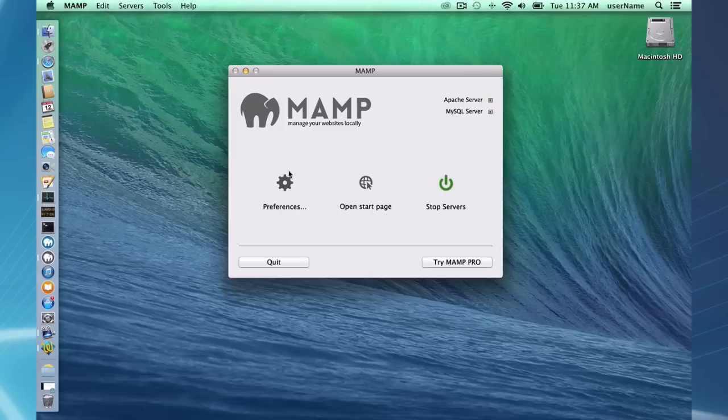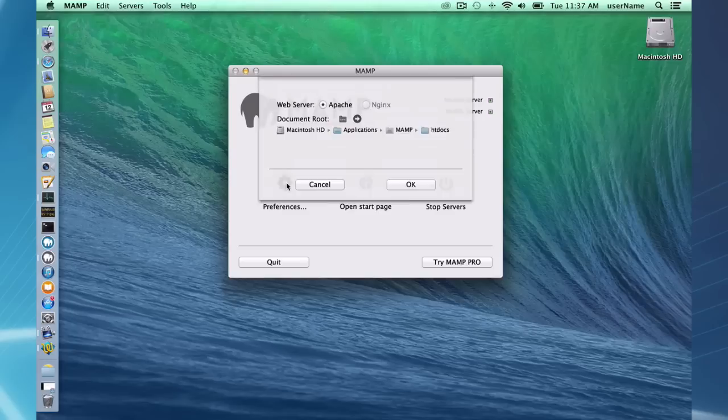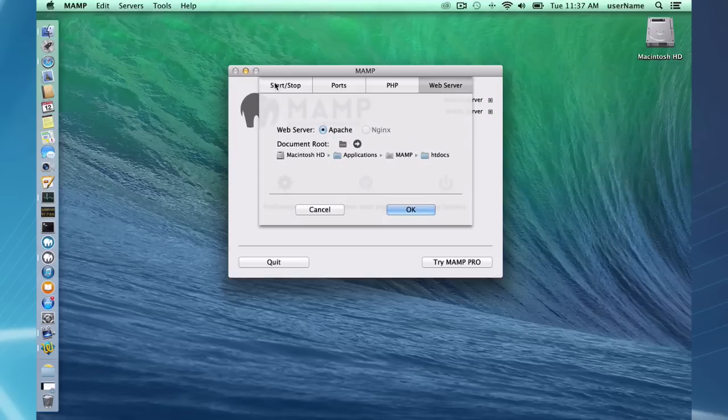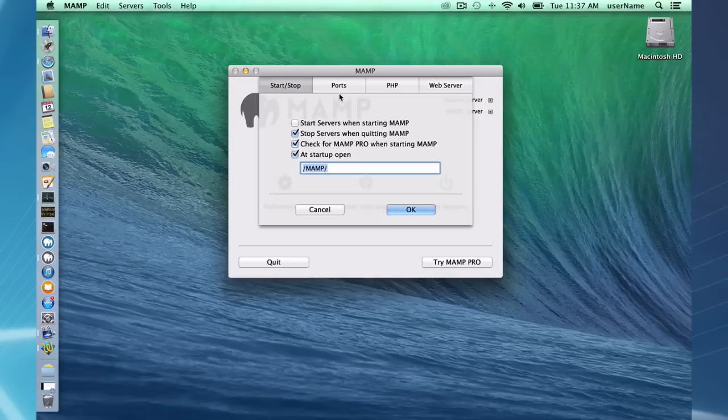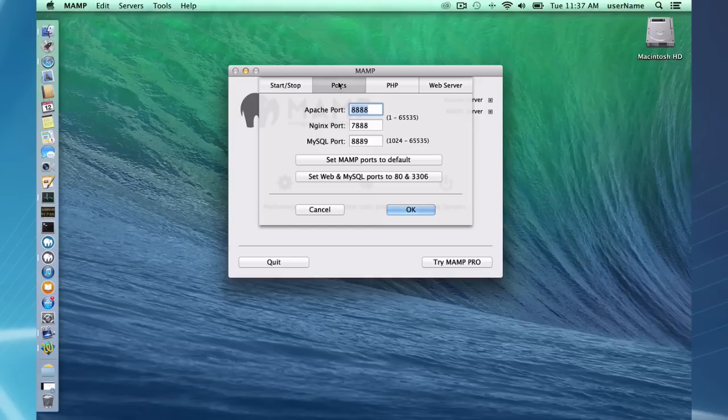Over here on the left, I have a few preferences. I have my start and stop preferences when I want the servers to start and stop. I can set my ports for my Apache, Nginx, or MySQL.